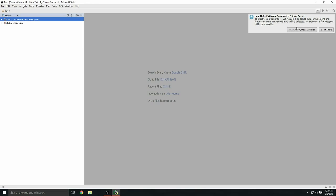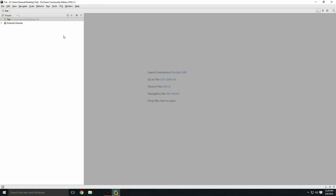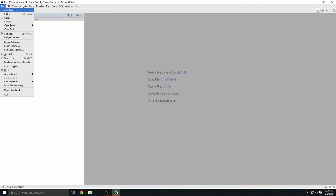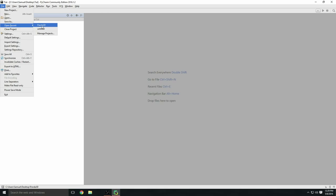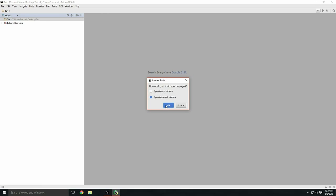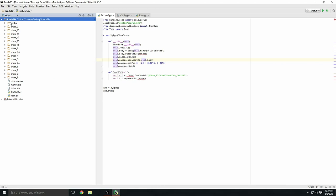I'm going to open this. It'll say open in new window or open in current window, doesn't really matter. There you go, you're all set up once it's loaded. I'm going to show you my project and it's all loaded up.